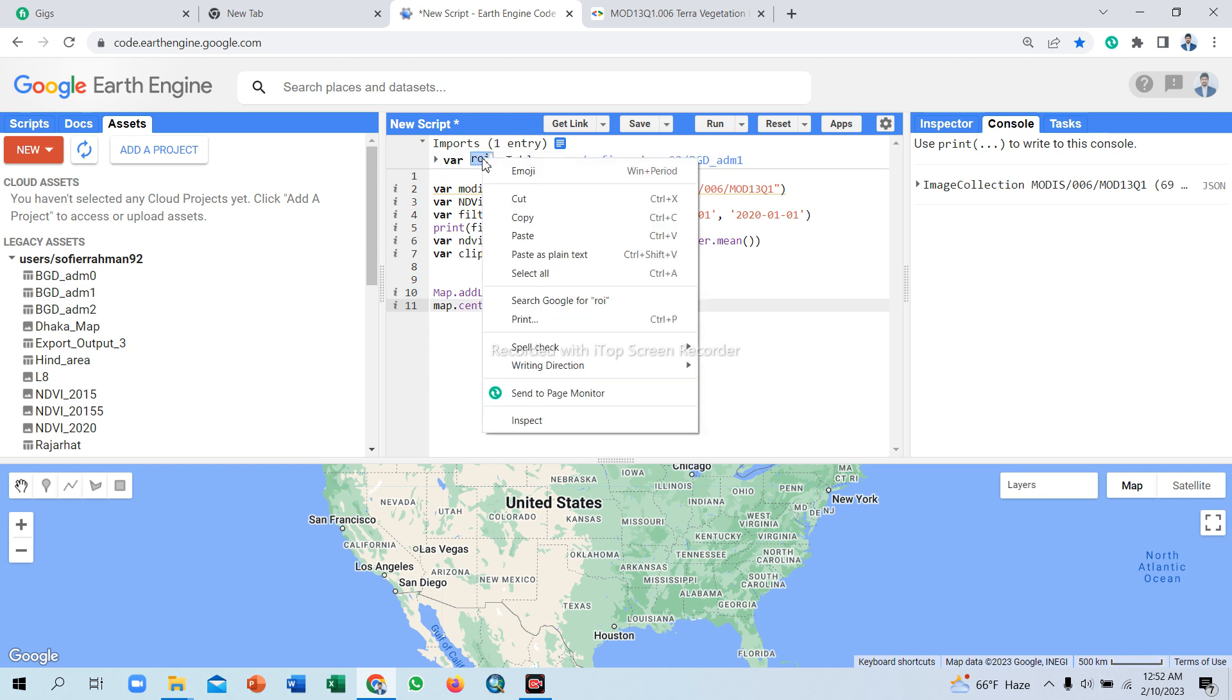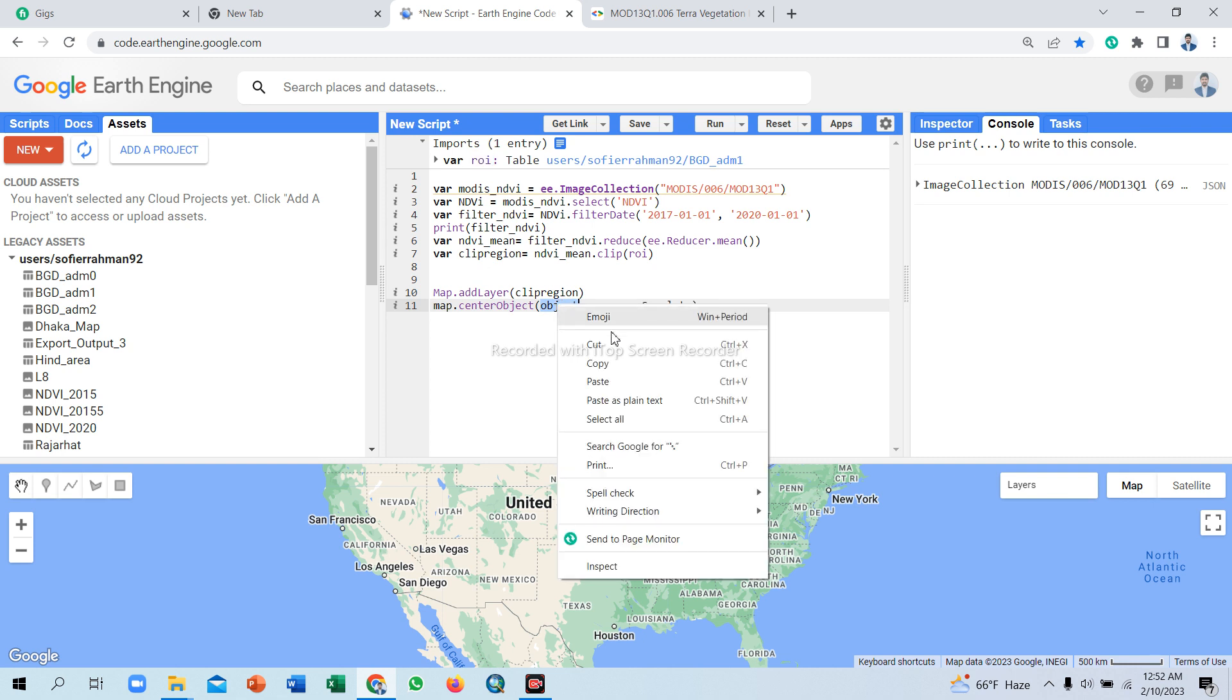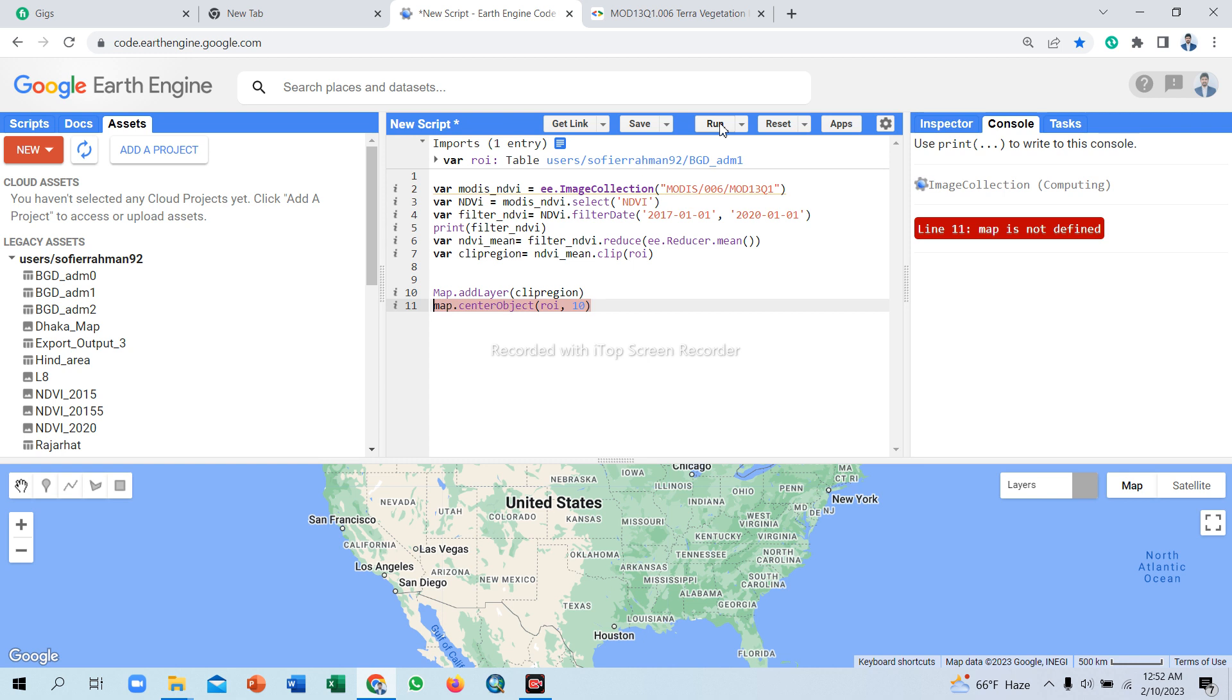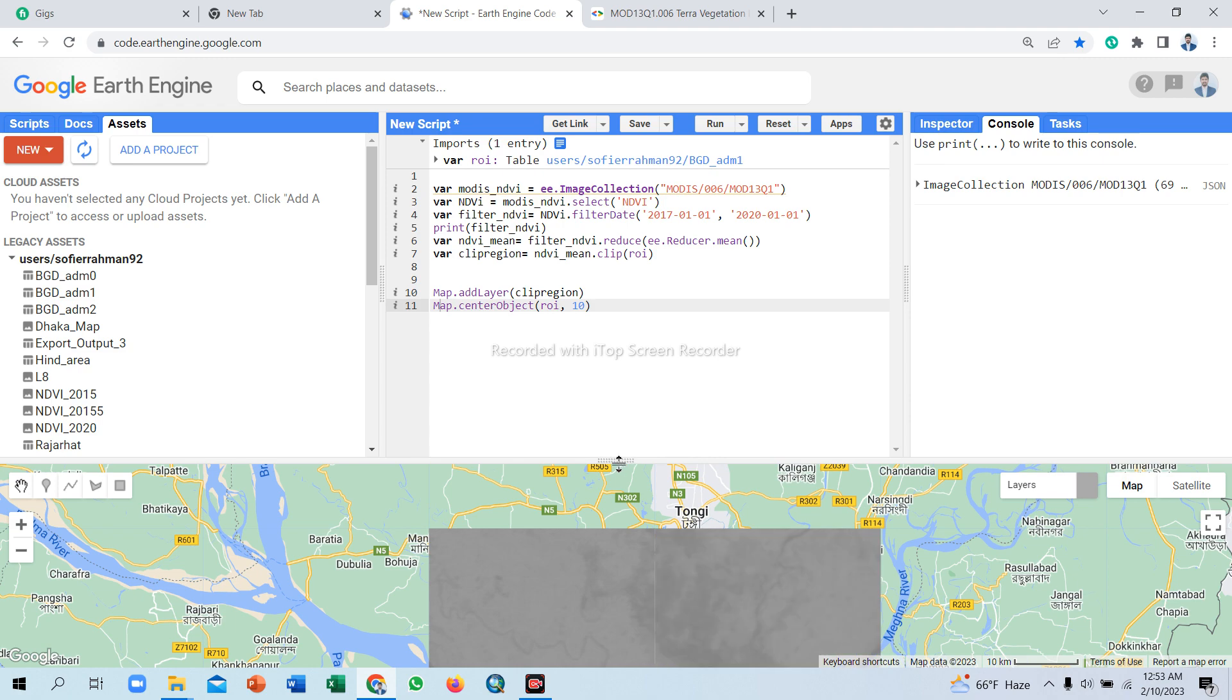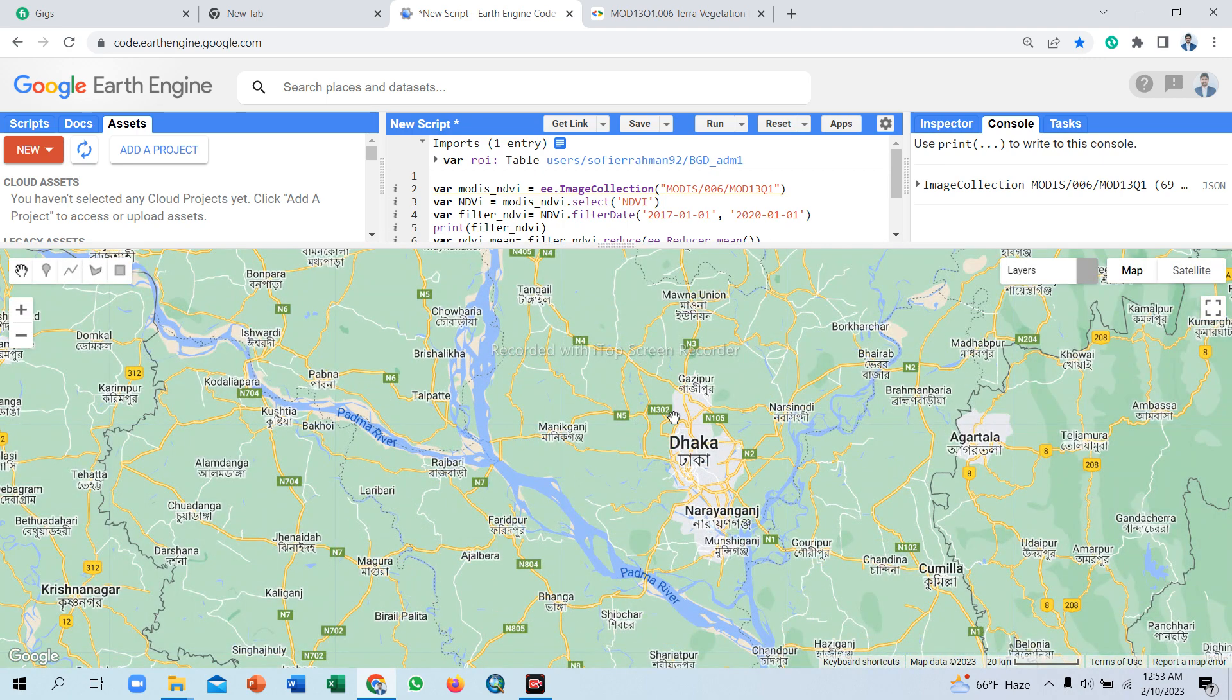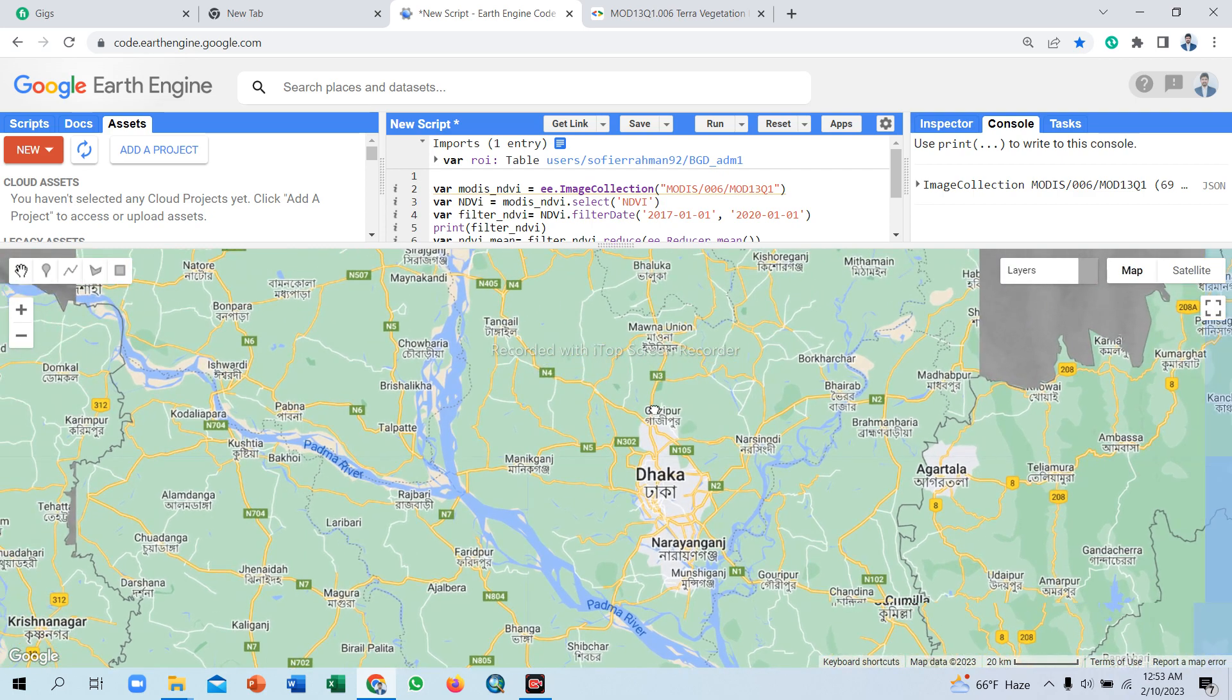So the map is now centered. For focusing on the map, use Map dot centerObject. Click to run. Our region of interest map shows in the layer.